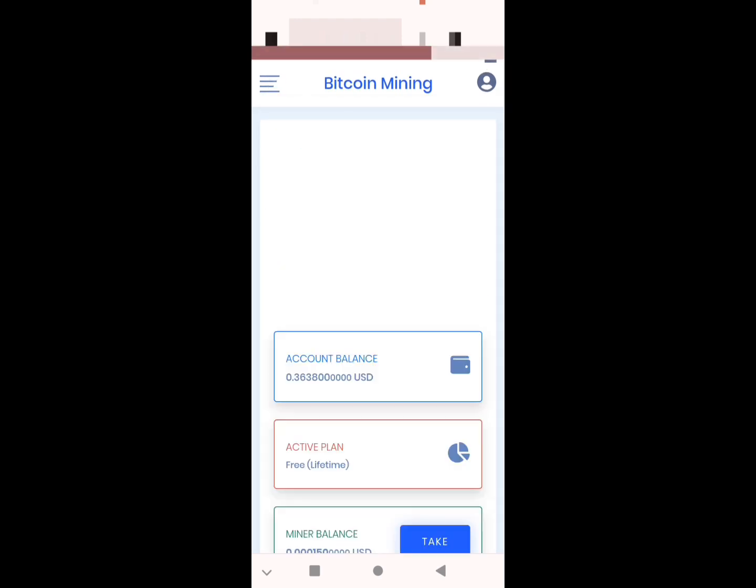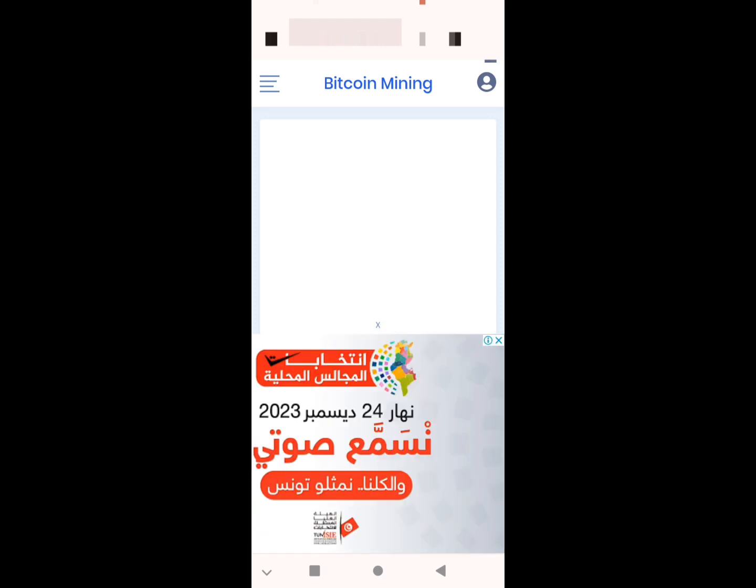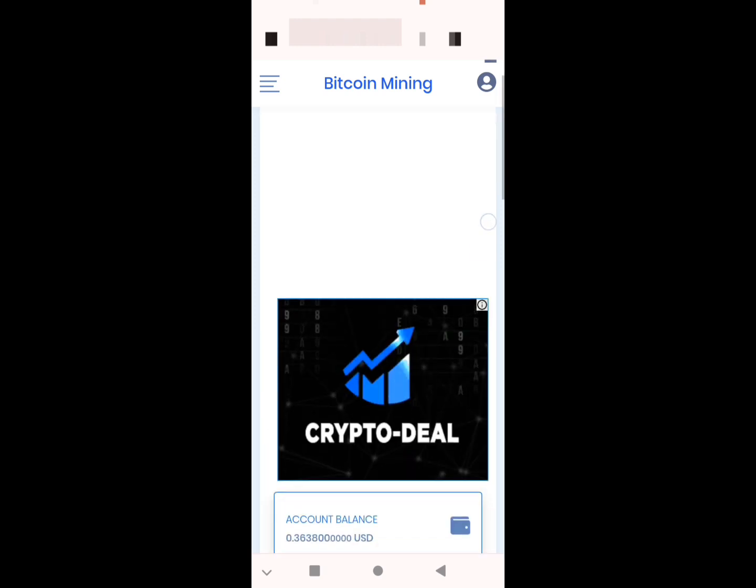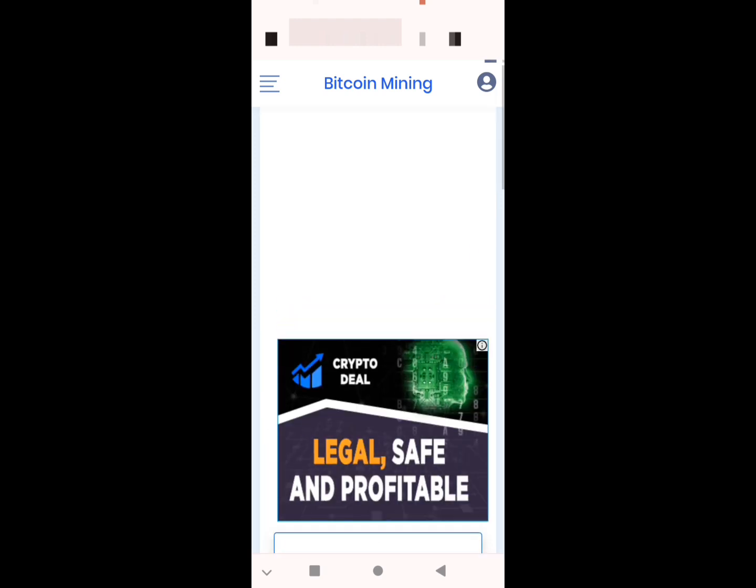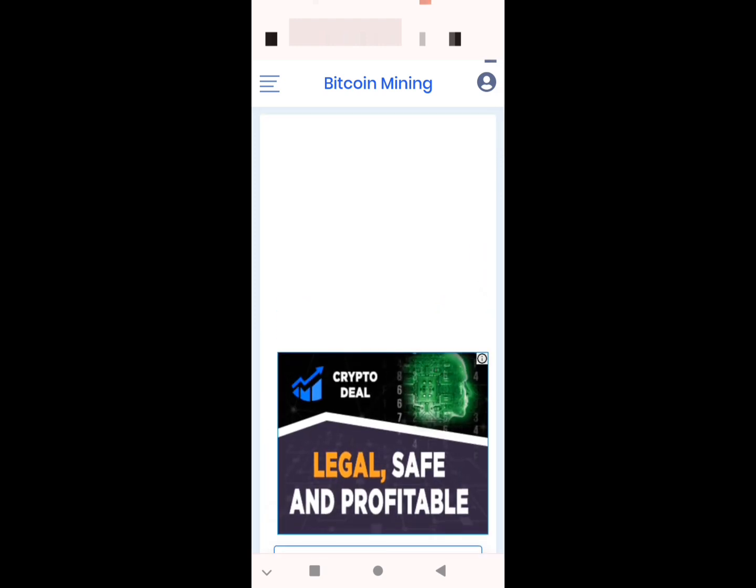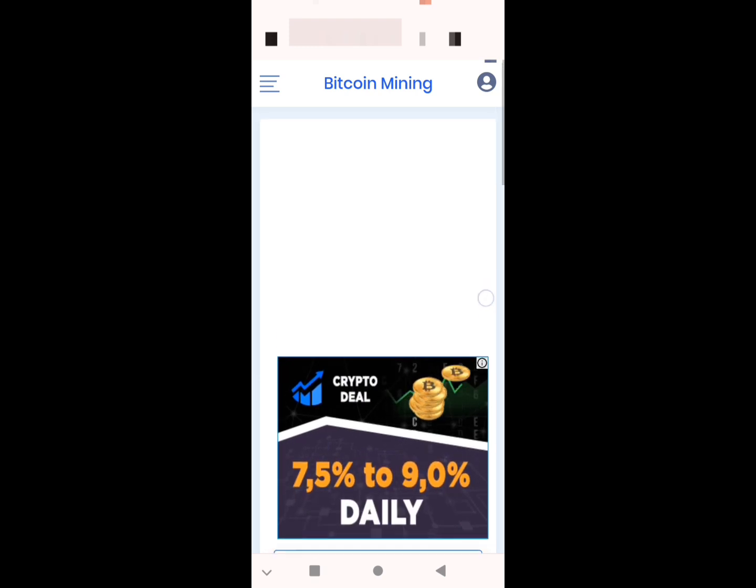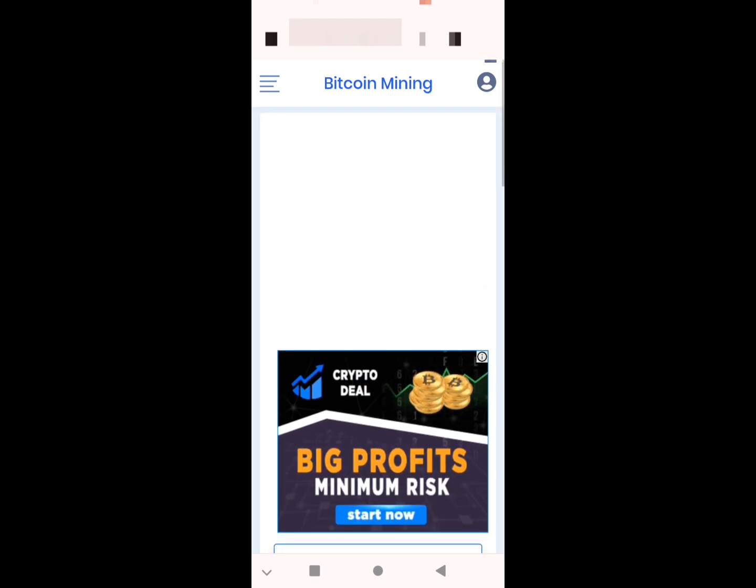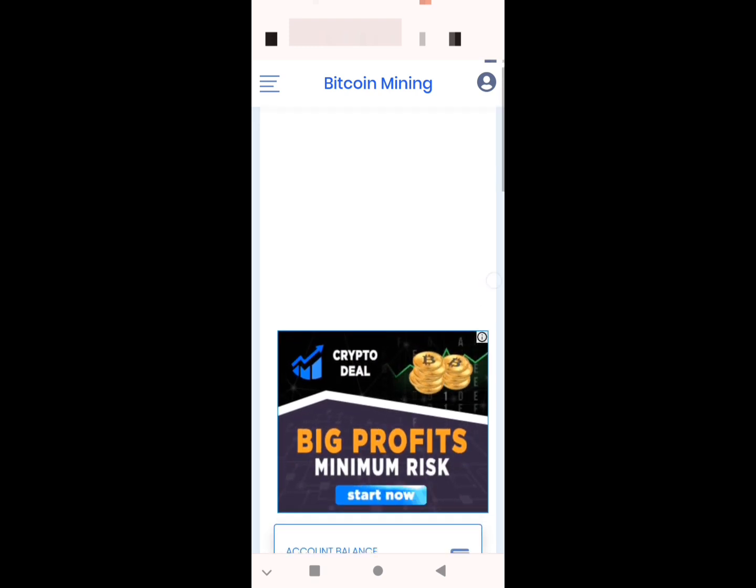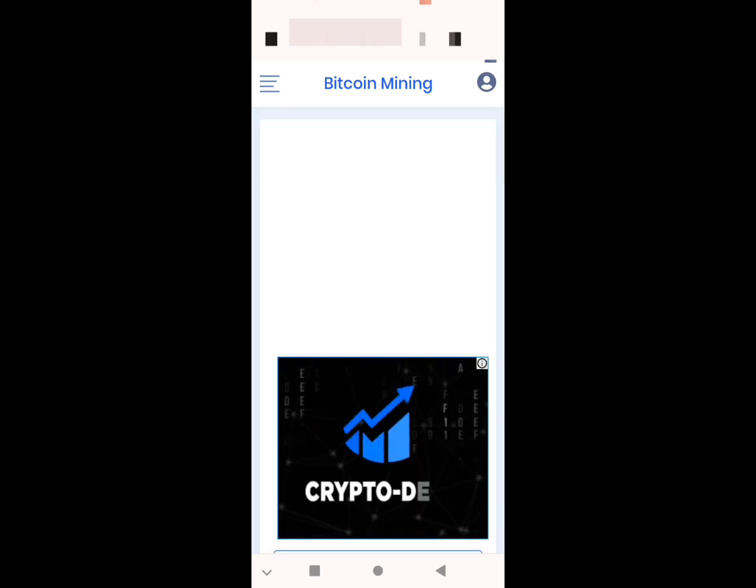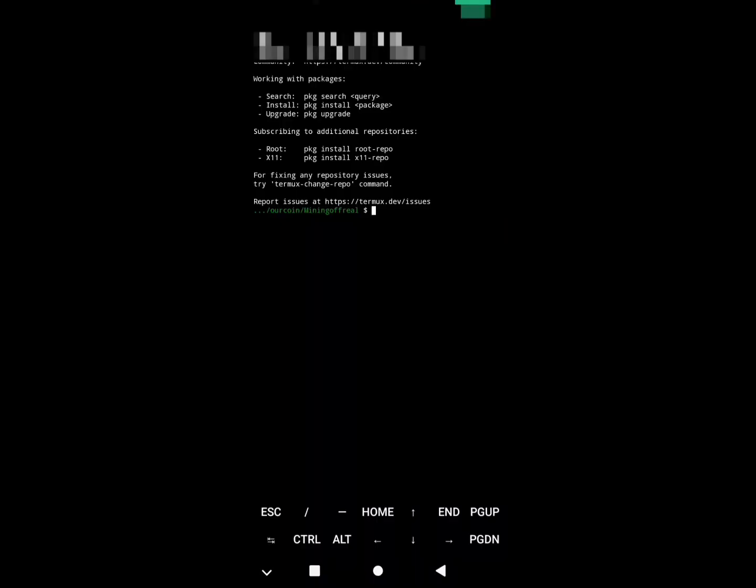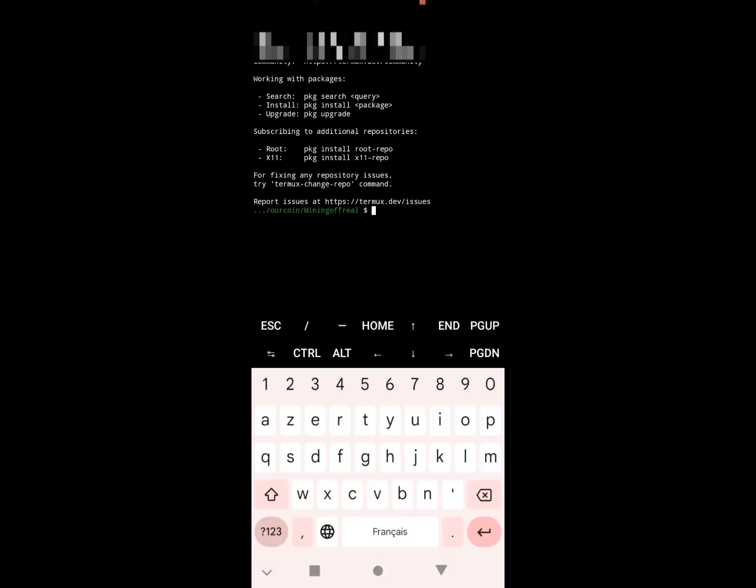This is our site. We use a bot to claim unlimited faucets. It's a paid bot, link will be in the description also on the first comment in the video. Let's go to the script. This is our script, I already opened the script. The instructions will be in the description of the video.